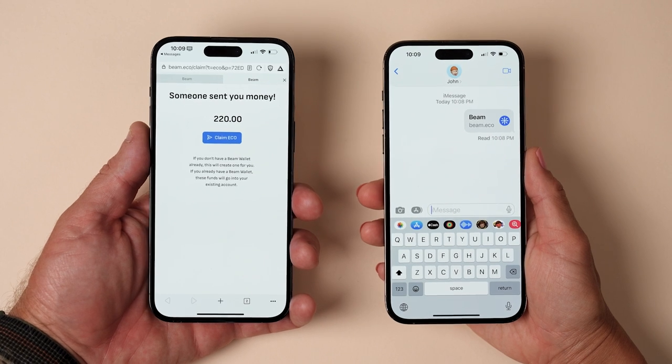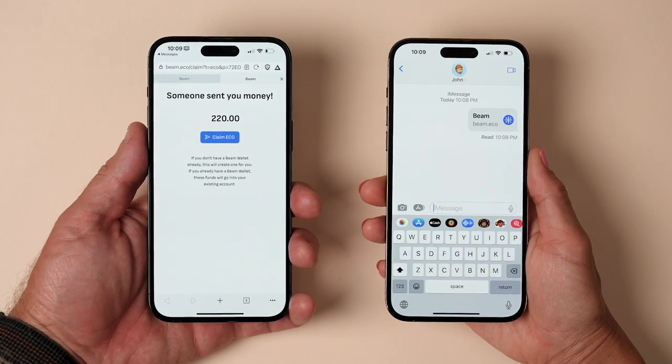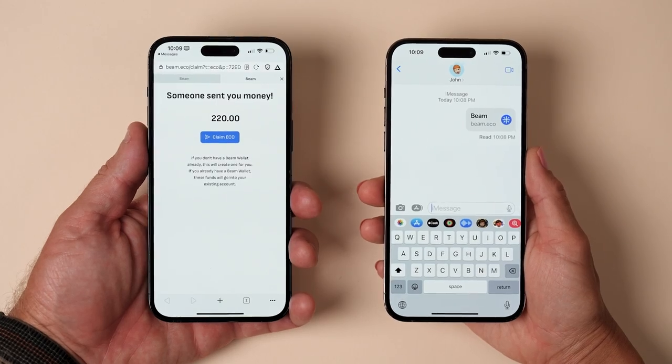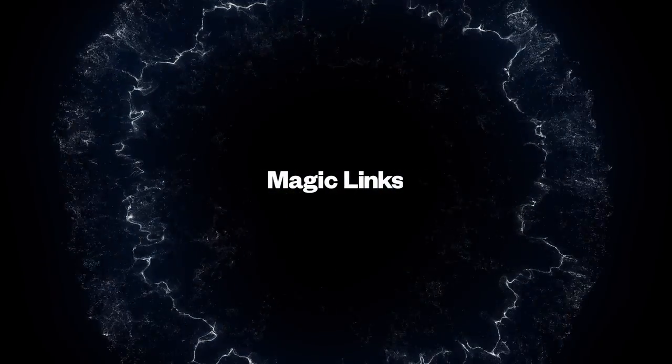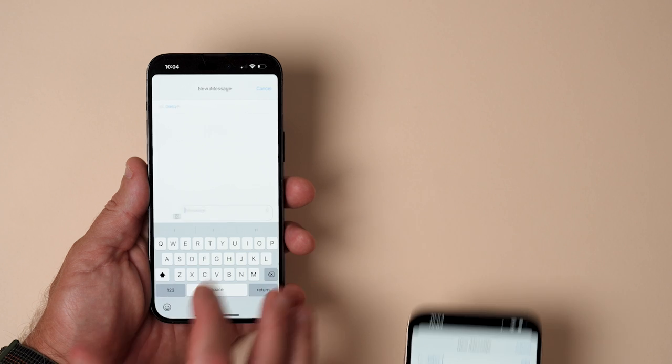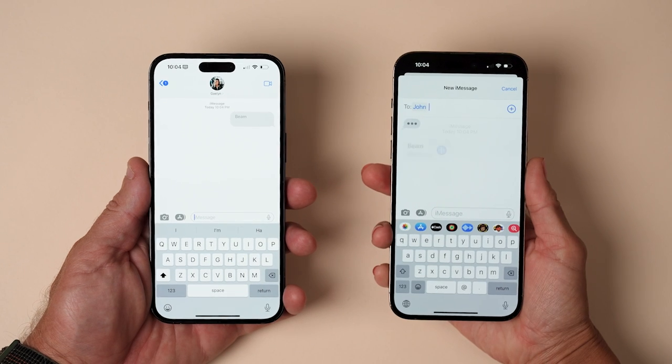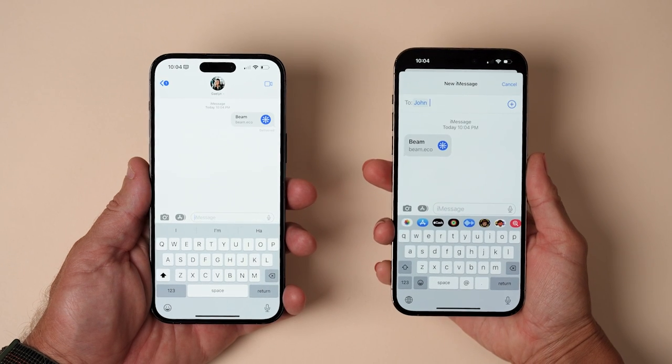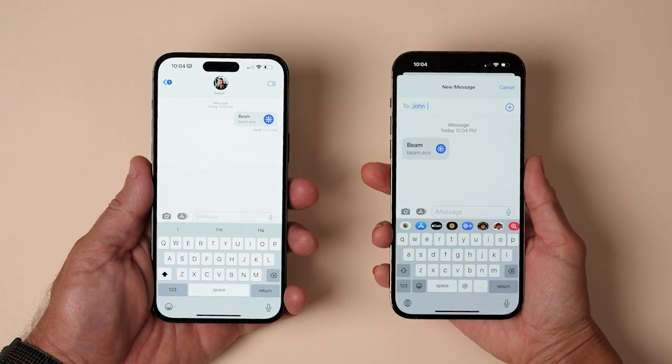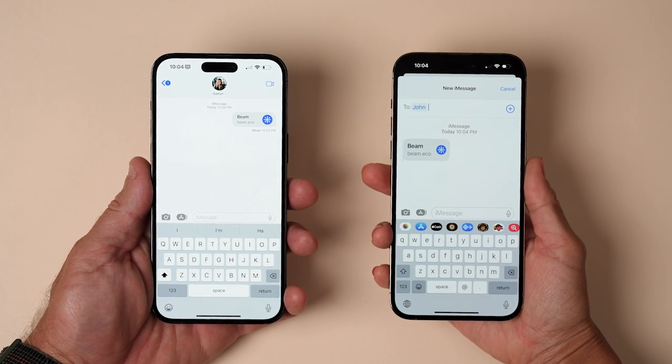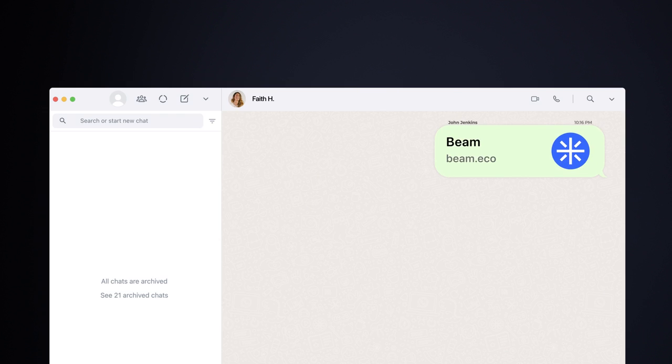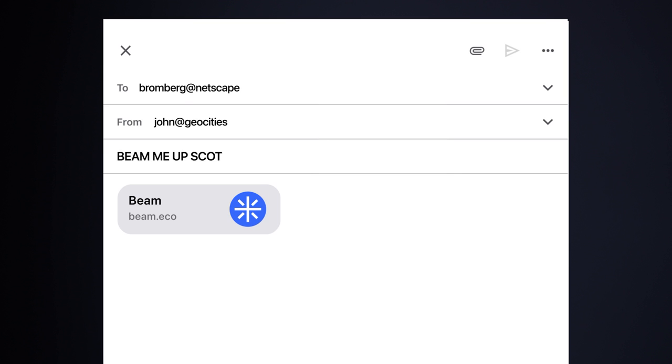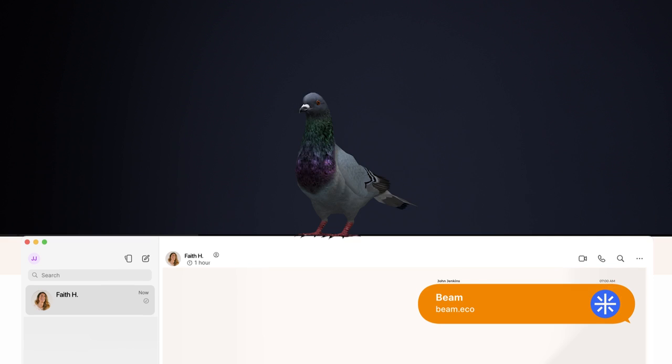You're also probably wondering how Beam lets you text someone money. The answer? Magic links. They're freaking magic. Don't ask. The team at Peanut Protocol has hooked us up with the ability to send crypto via links. You can send your friend money via text or WhatsApp or email or Messenger or Pigeon.